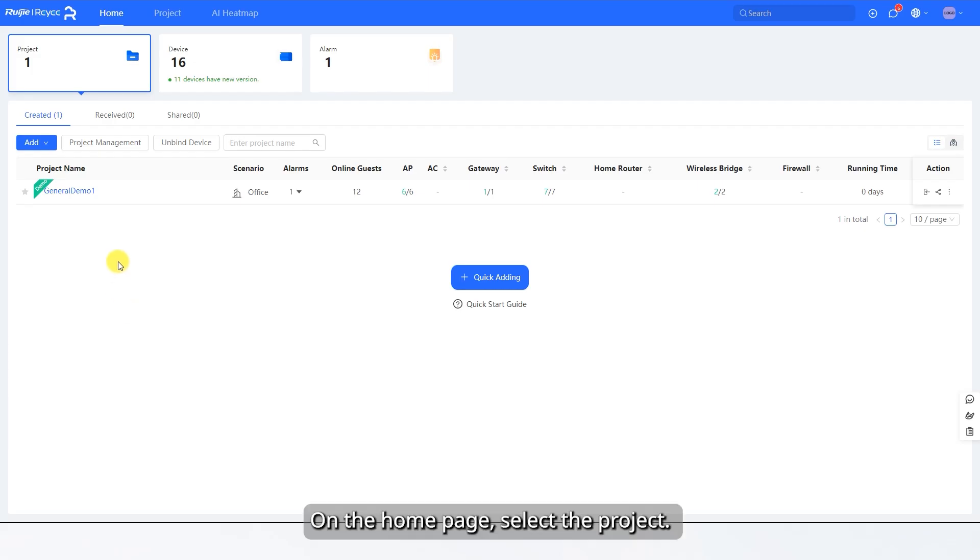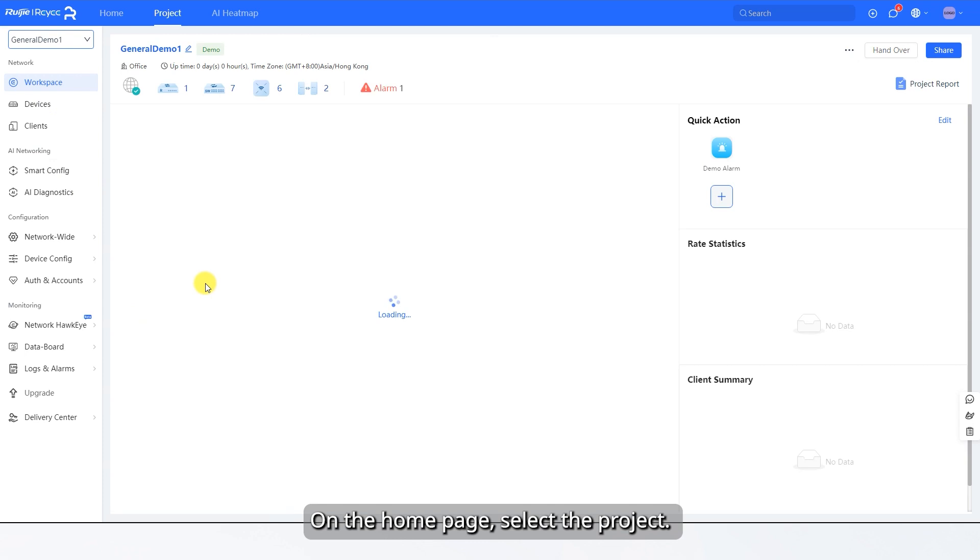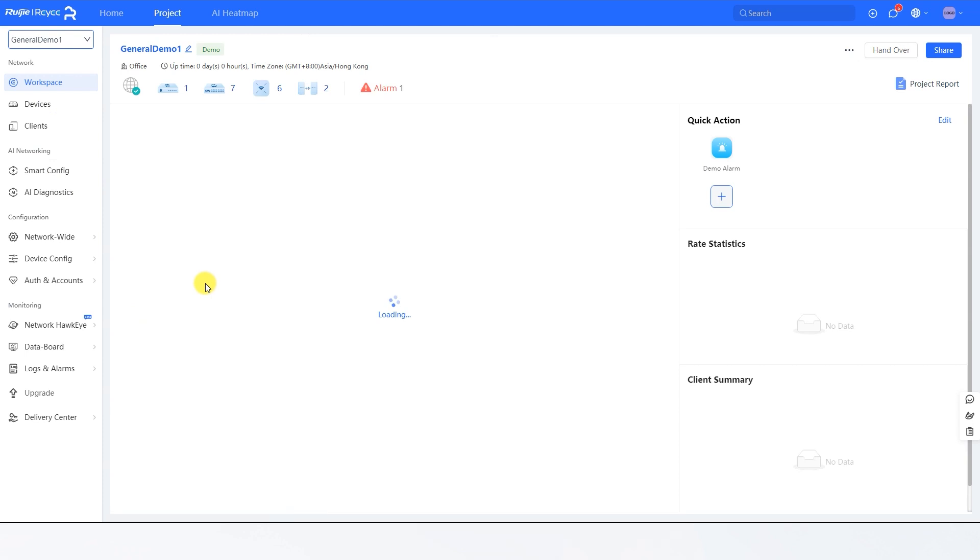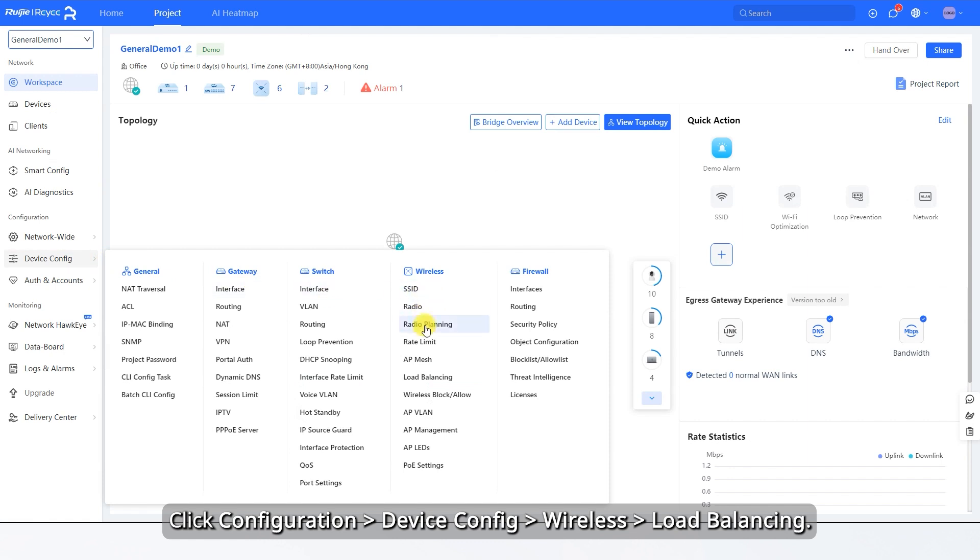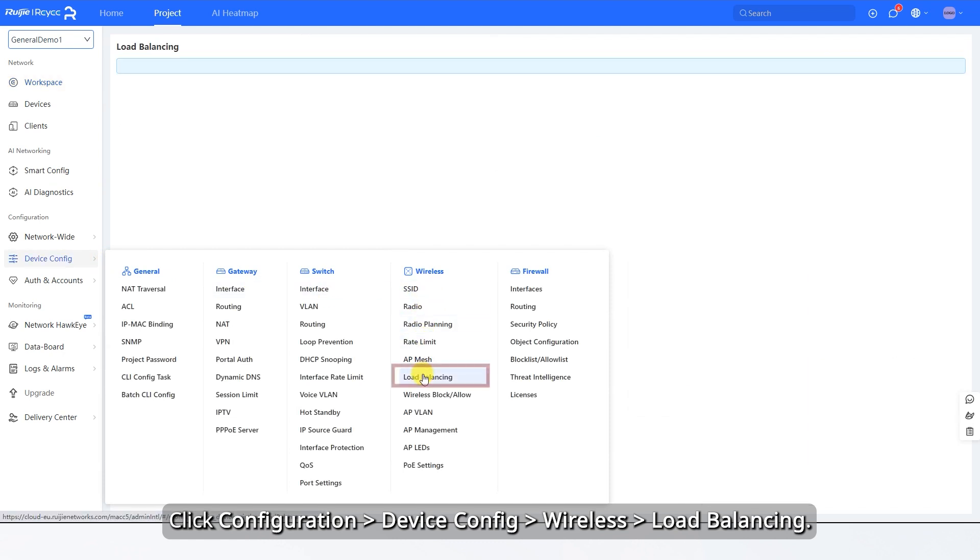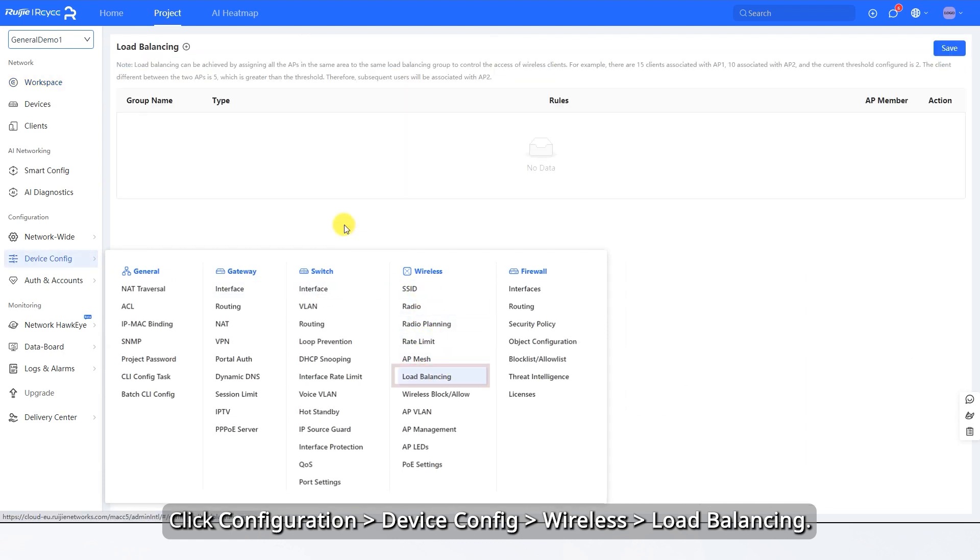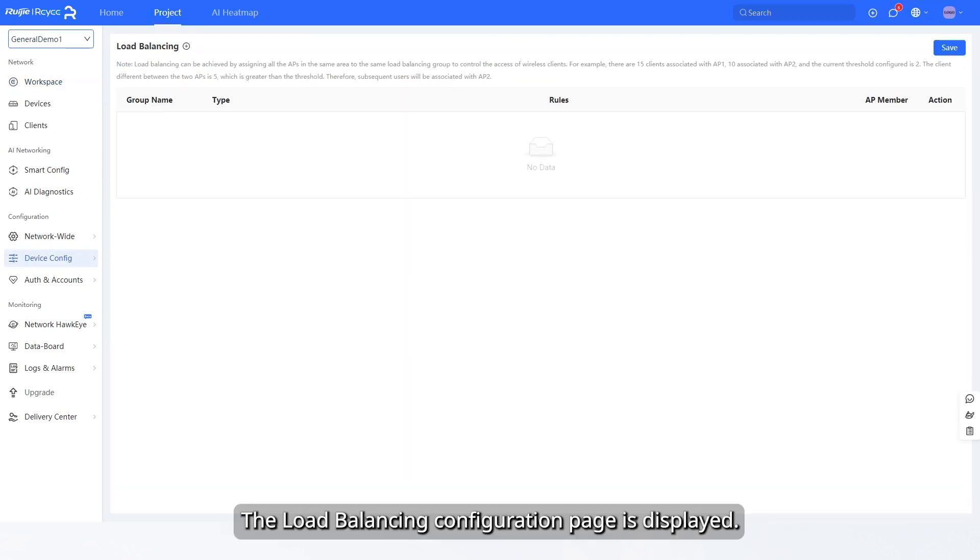On the home page, select the project. The project page is displayed. Click Configuration, Device Configure, Wireless, Load Balancing. The Load Balancing Configuration page is displayed.